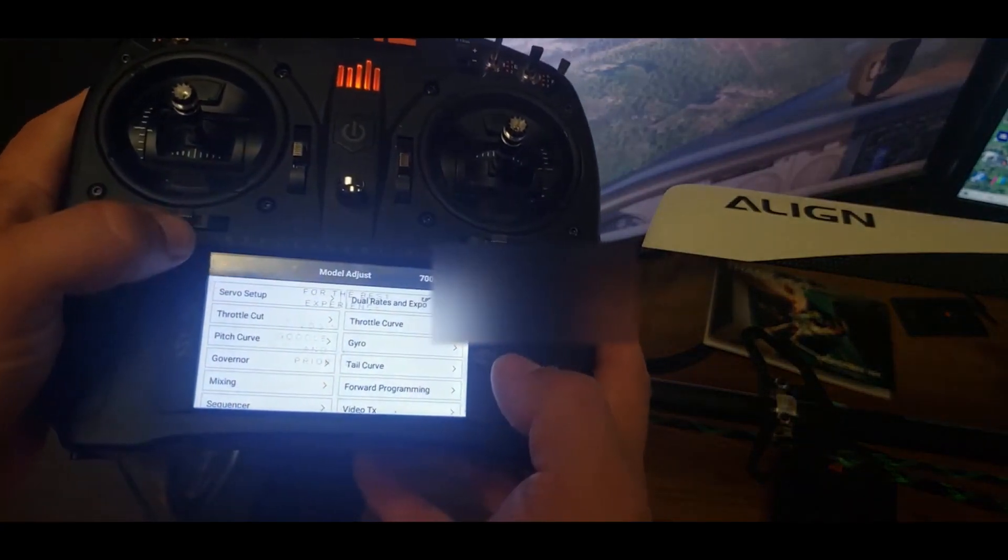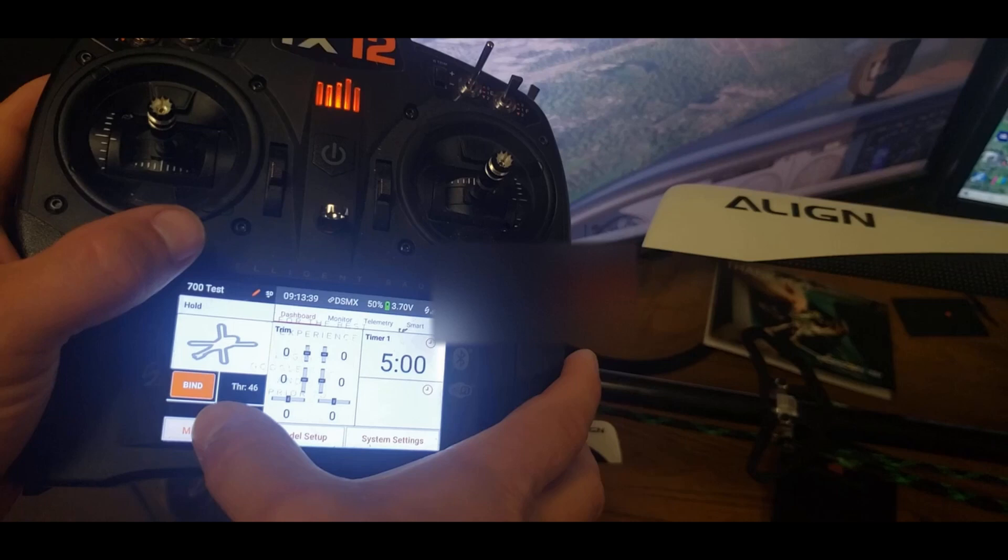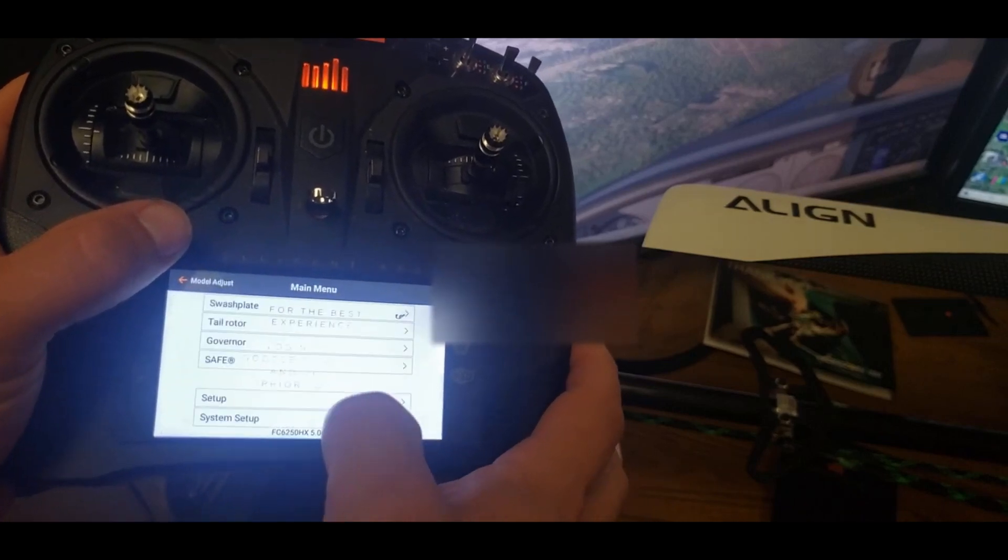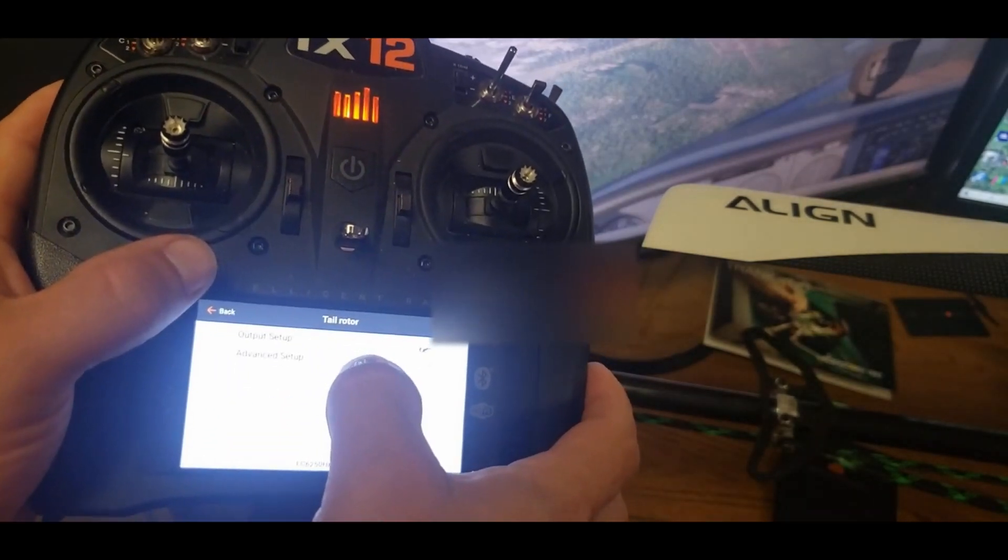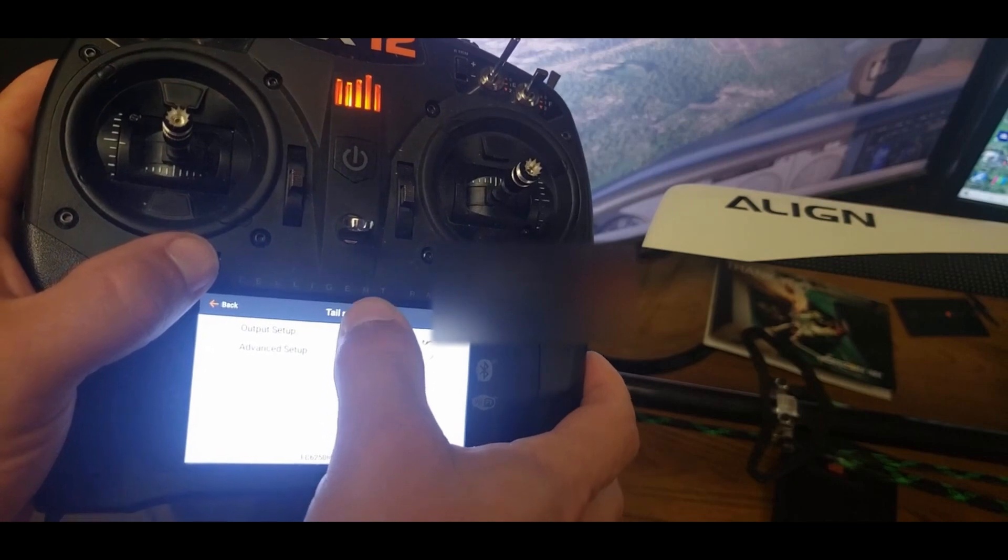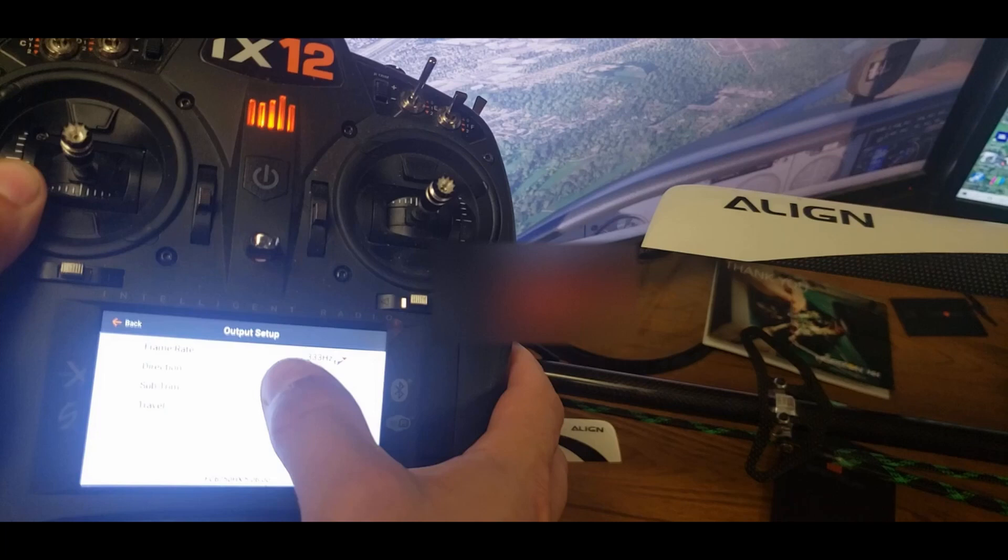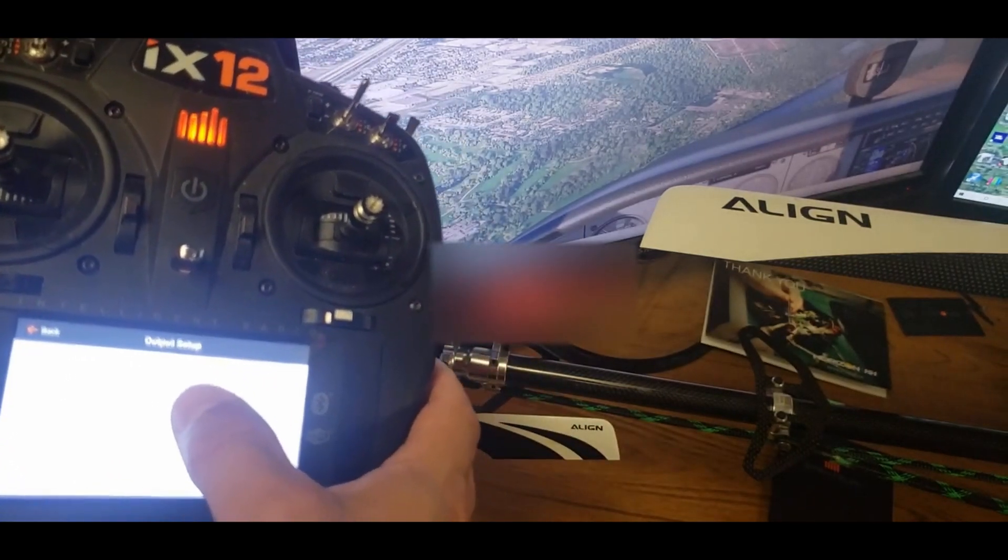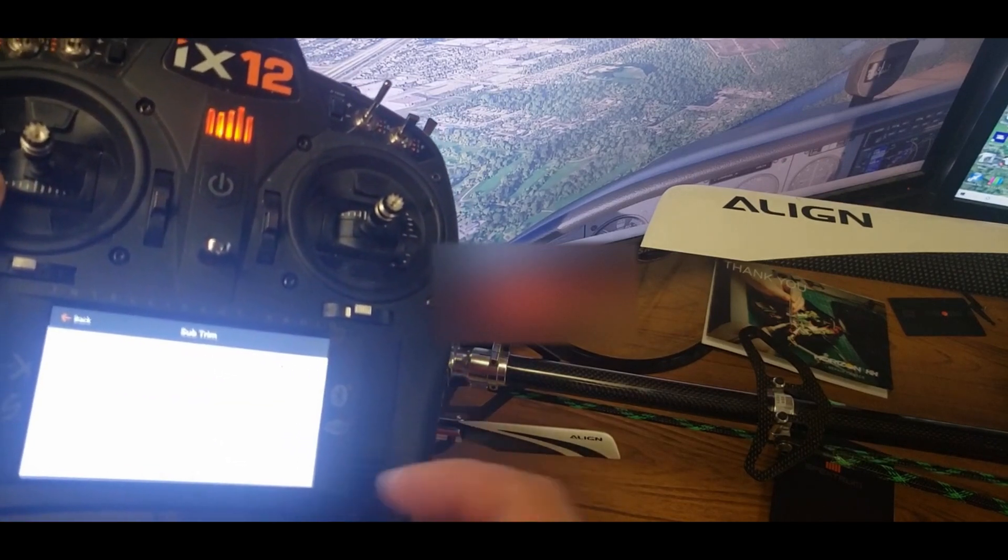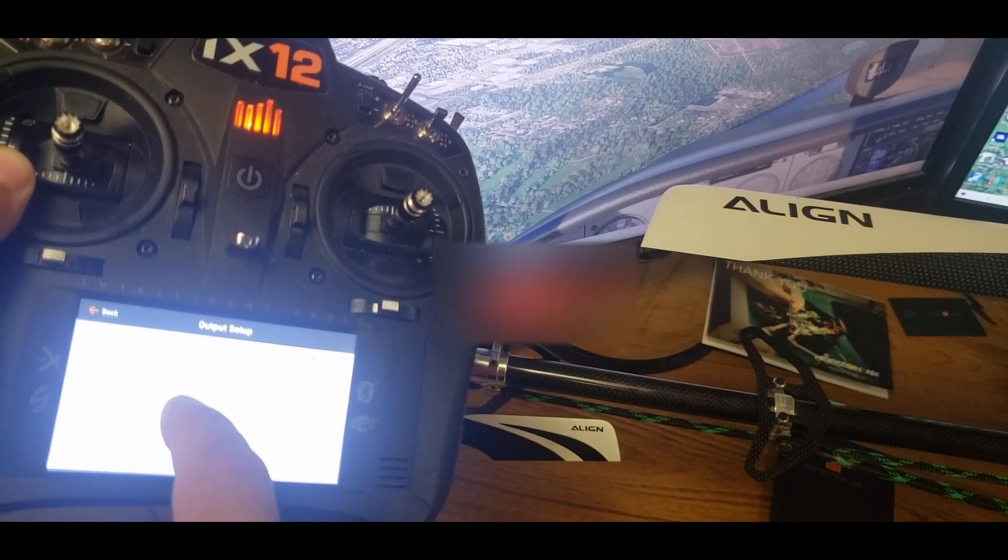So then we're going to go back into forward programming and do our tail, which is going to go to model adjust, forward programming, setup, tail rotor, output. So you're going to Google what you have for your tail servo. Direction, obviously, sub trim, you know how that works, center your servo that way.